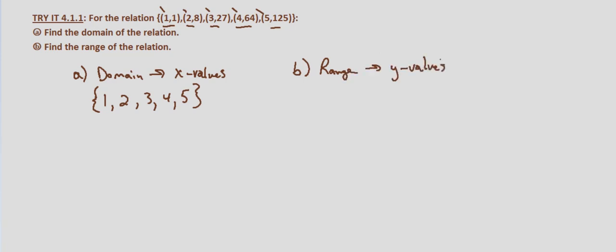So our range in this case is going to be 1, 8, 27, 64, and 125. And they're already in order for us. So our range is going to be 1, 8, 27, 64, and 125.